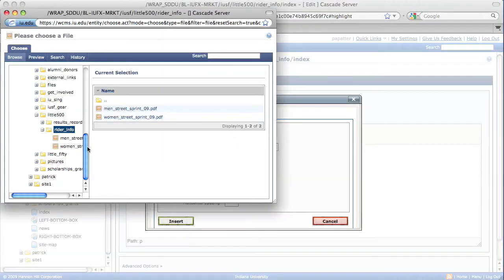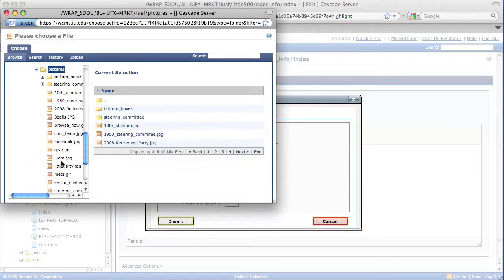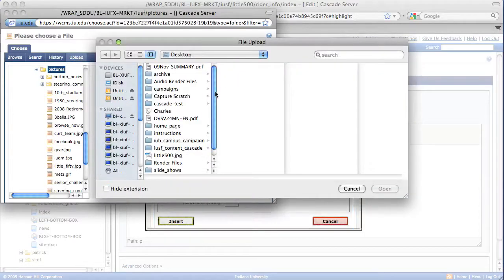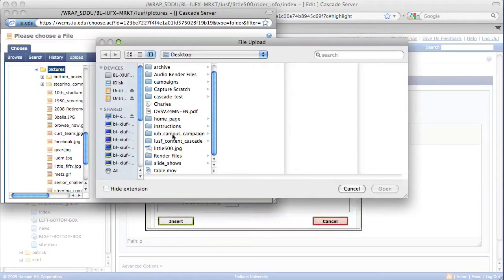We have a folder created called Pictures. What we're going to be doing is selecting where we want to save the image to, then we're going to select the image, save it, and display it on the web page. Next, go ahead and select Upload, and select the Browse button, and locate the little500.jpg image.